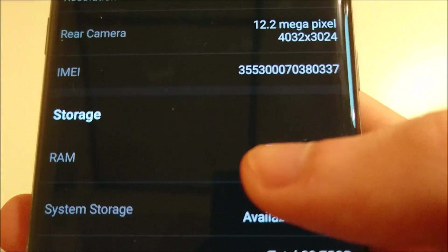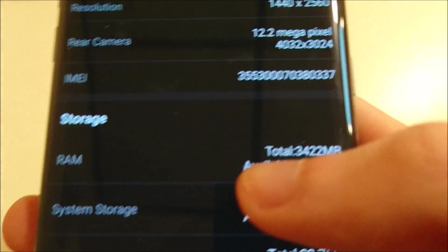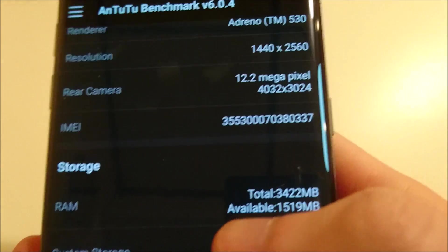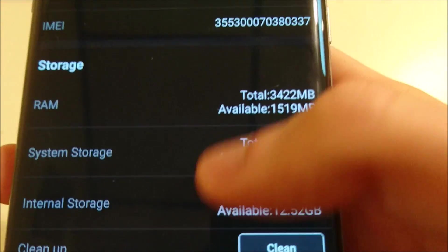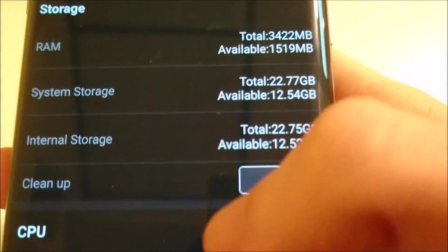I did the Z5 Premium as well. I don't have it on me right now, but that got around 84,000.